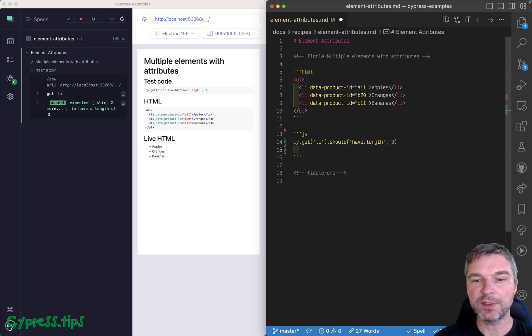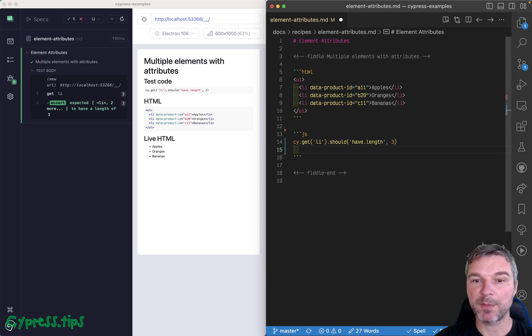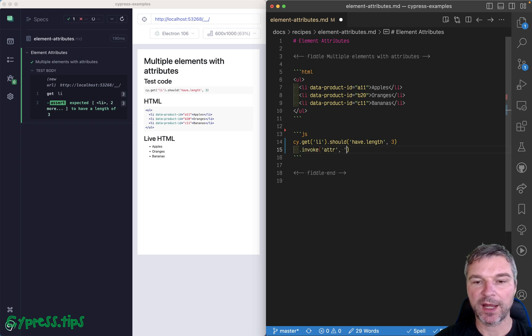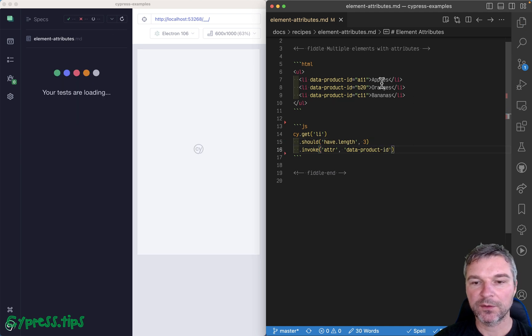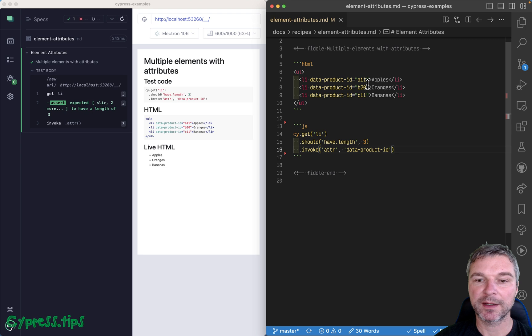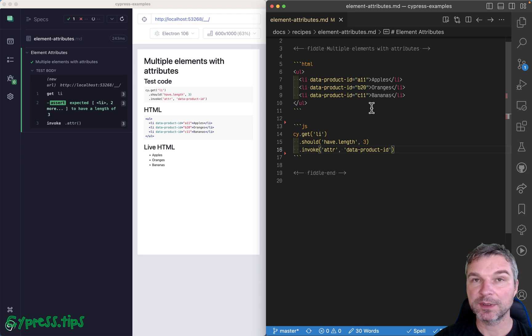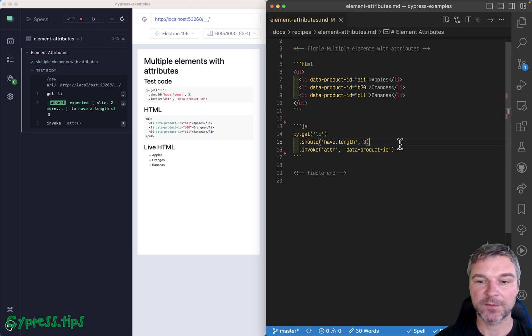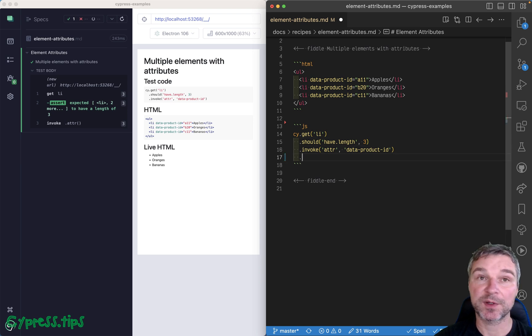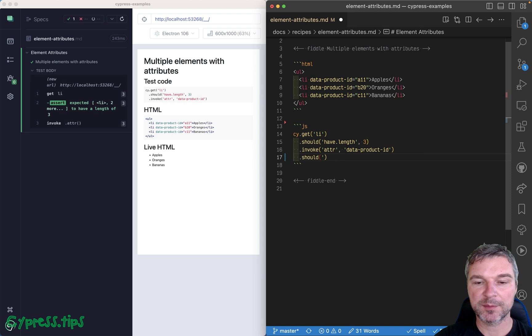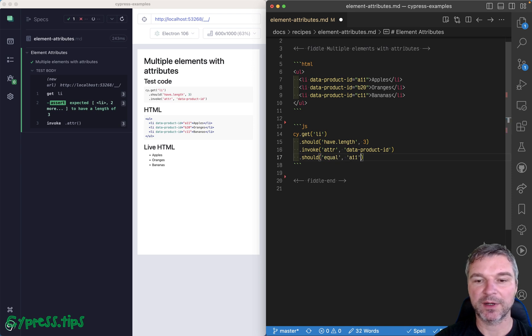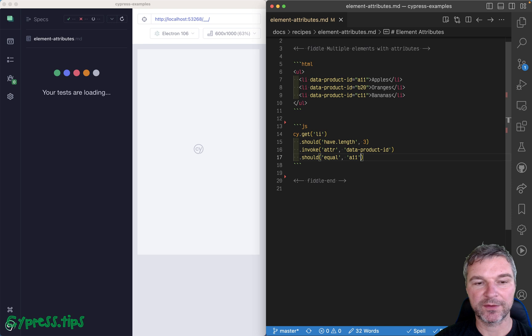Now, if you invoke jQuery method attr, what happens? So let's use invoke attr and the name of attribute is data product ID. Now, all of them, all three, each one has a different value. So what is the value returned right here? Well, it's the value of an attribute of the first element. So we can verify this by saying should equal